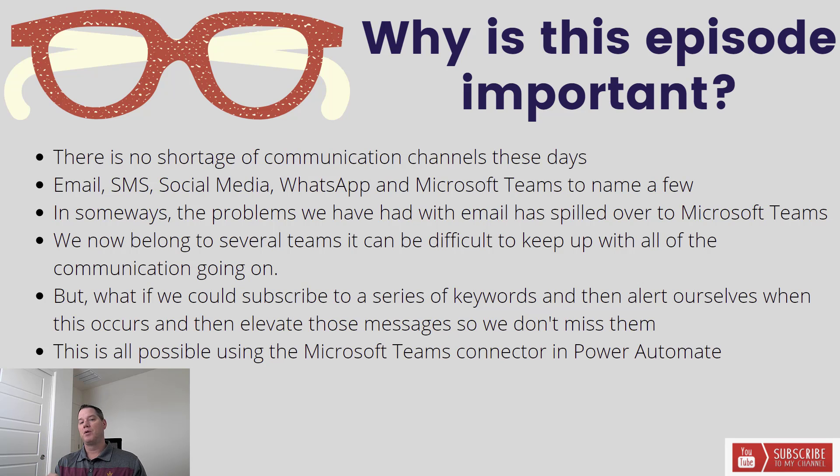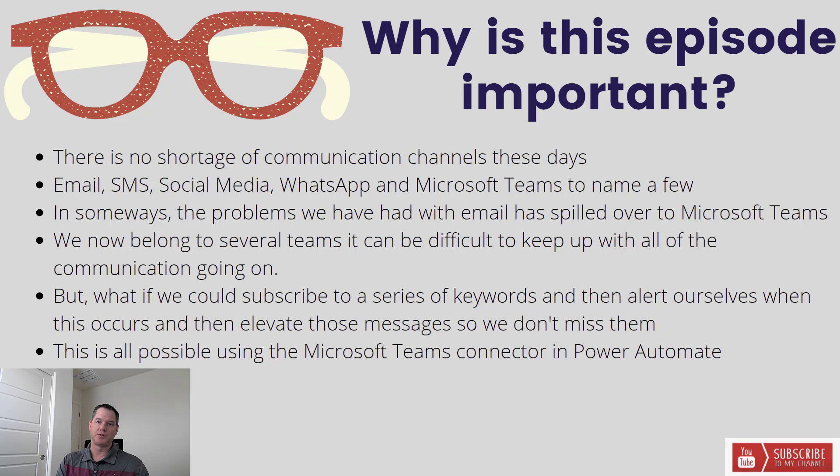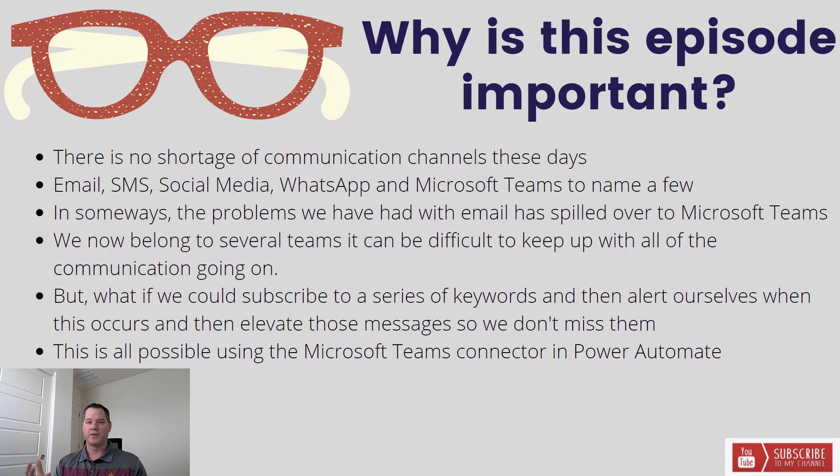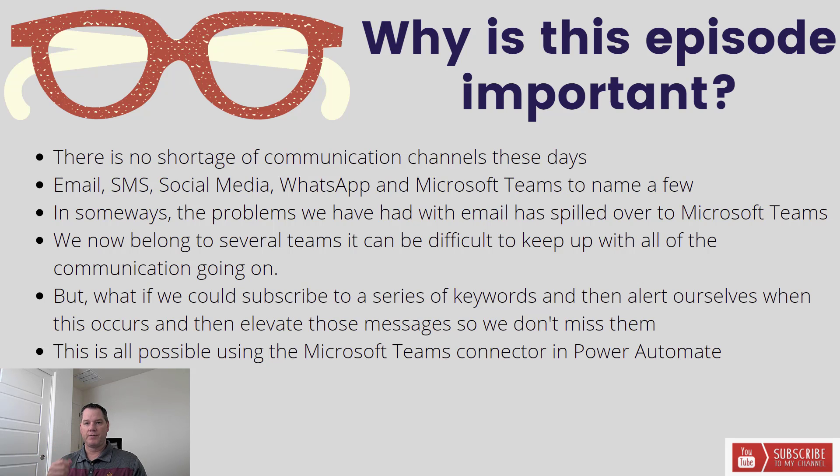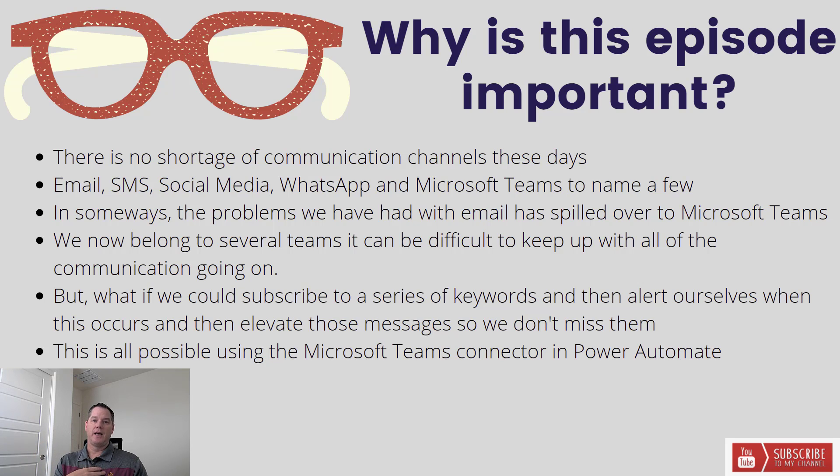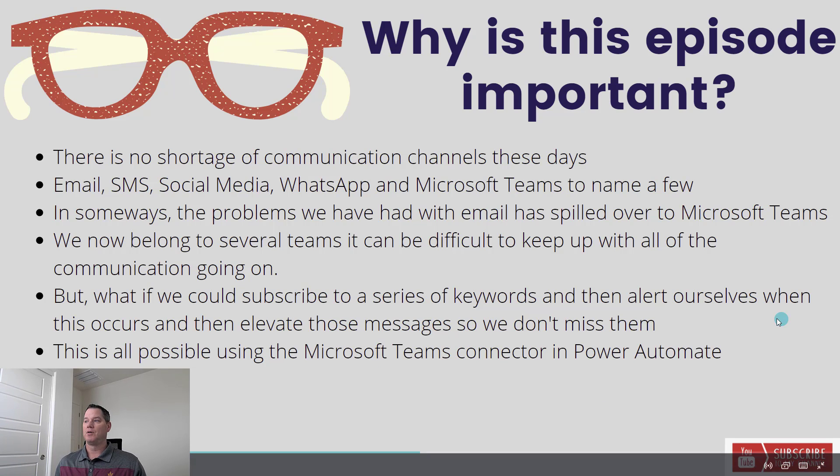So, wouldn't it be great if you could subscribe to a series of keywords and essentially have a process look for those keywords, monitor it, and then bubble that information up to you. And the good news is we can go ahead and do that. So using the Microsoft Teams connector and a trigger that we're going to talk about here on the next slide, we have the ability to look for specific keywords in a group chat, within a team, within a channel, and whenever one of those keywords appears, we can go ahead and get a notification. And then that notification can be targeted directly to us so that we don't miss it. And as a result, sort of try to find more balance with this information overload challenge that's going on right now today in the world.